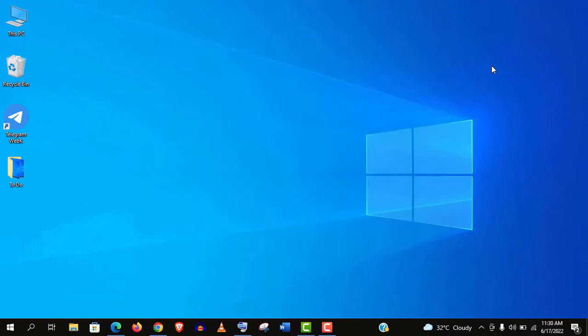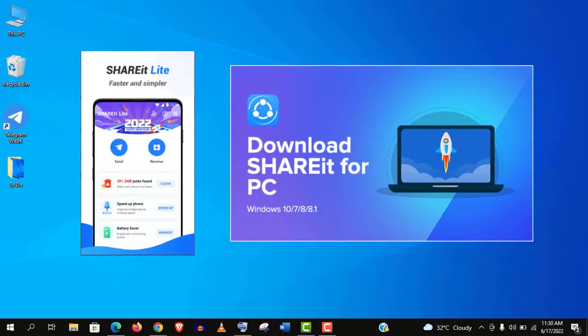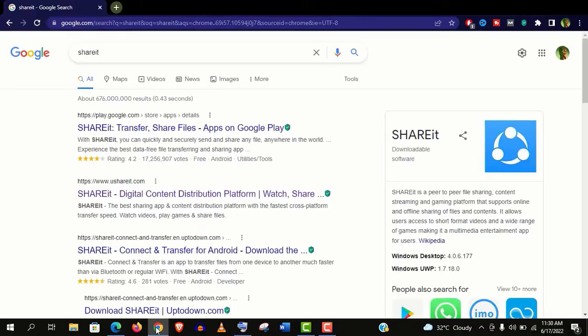To do so, we need to install an app called Shareit on both your PC and mobile. Actually, it is the best cross-platform file sharing app.